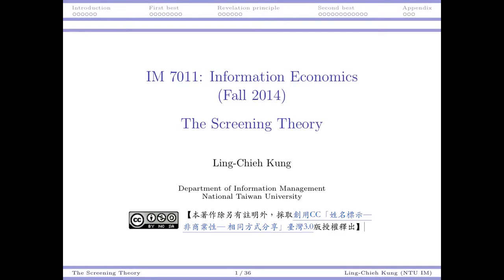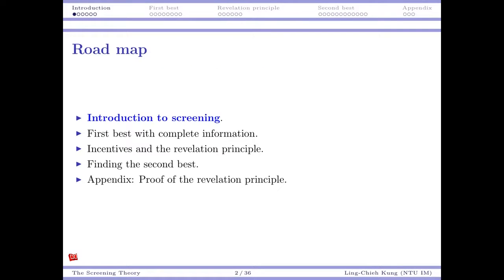Hi everyone, welcome back to Information Economics. Today we will start our introduction about analysis of information asymmetry, beginning with screening theory. I will explain the ideas across a few videos: first a basic introduction, then an example illustrating the idea. With that example we will start with complete information as a benchmark, then discuss the incentive issue and the revelation principle. Using this principle we can analyze the situation with incomplete information to find the second best optimal solution, and then do comparisons to get insights.